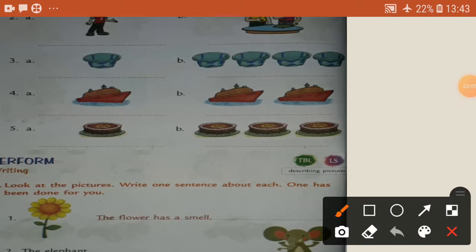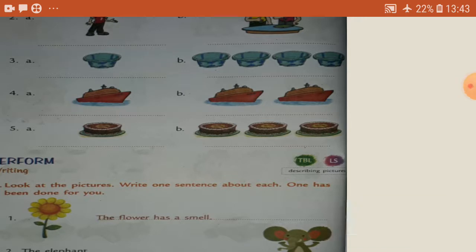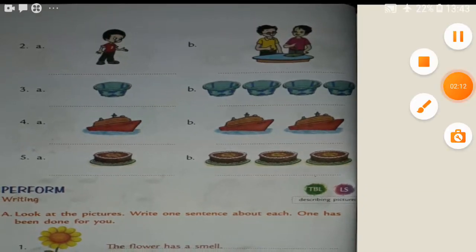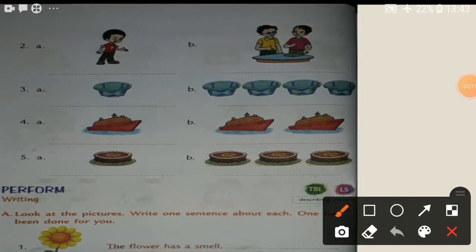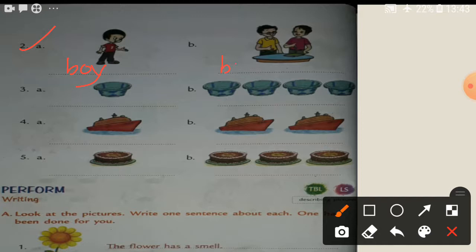One car, many cars. Cars, cars, cars. Okay, next page. See number two — a boy. See the picture here. Boy, B-O-Y, boy. So write here: boys, boys. More than one, so write here boys. Next, number three — see the picture, bowl.